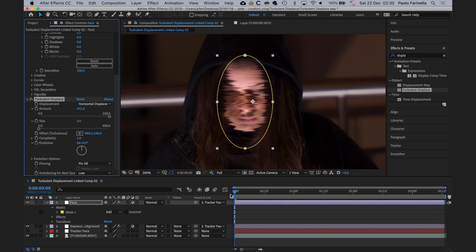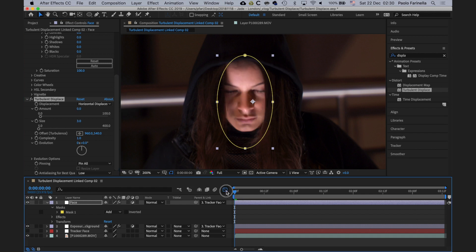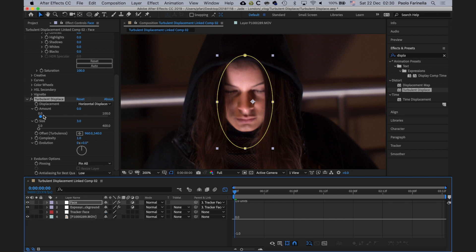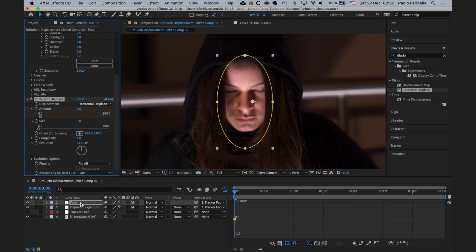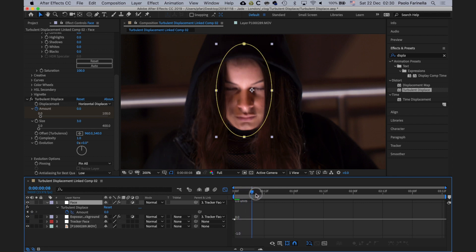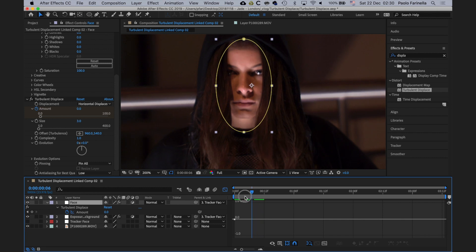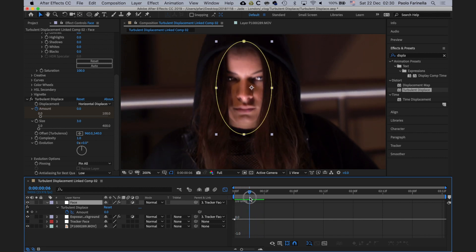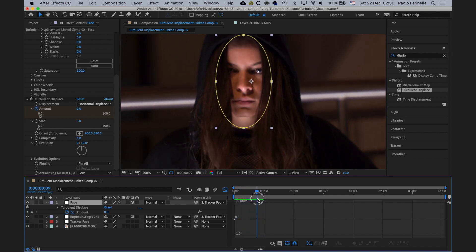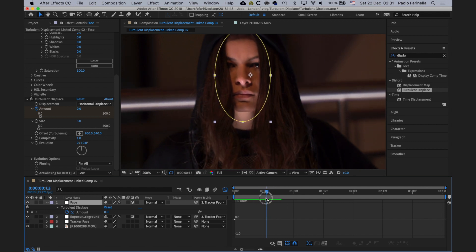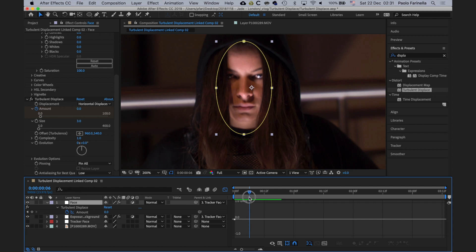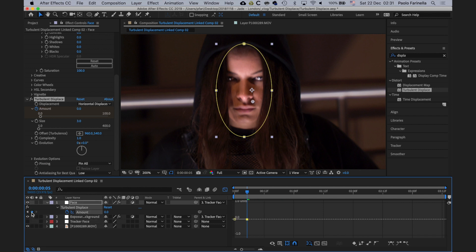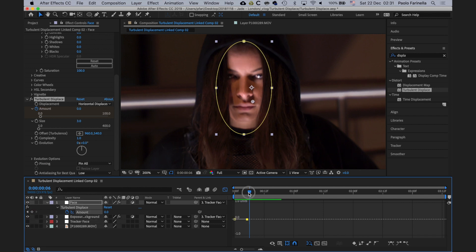So now we can finally automate this. I'm going to click on the graph editor and I'm going to click on the stopwatch of the amount. Amount at zero, so that's the beginning of the timeline. I want no effect at all. I'm going to move this right about there. I'm searching for the position where I want the effect to start, and it's right about there. I click on this to add a keyframe. Then one frame after, I'm going to increase the value of the amount a little bit.